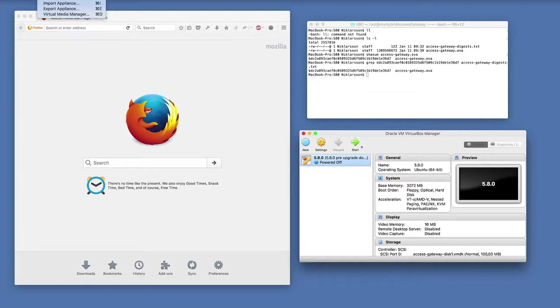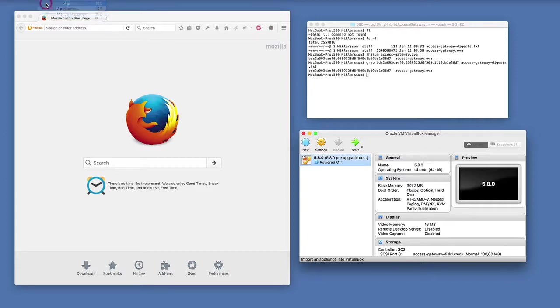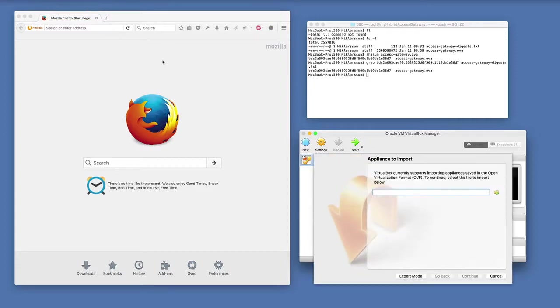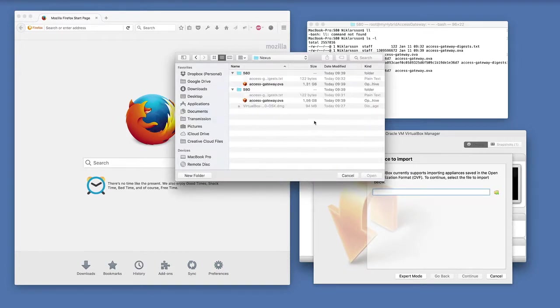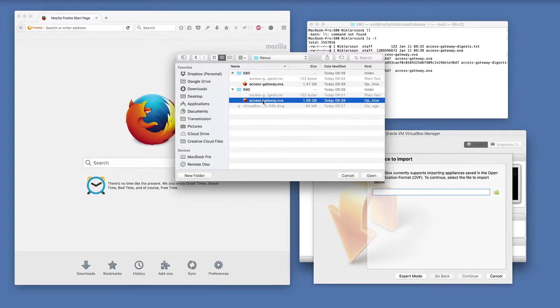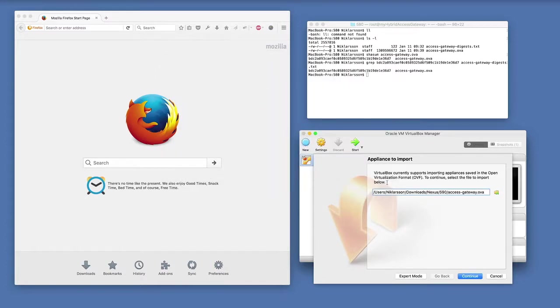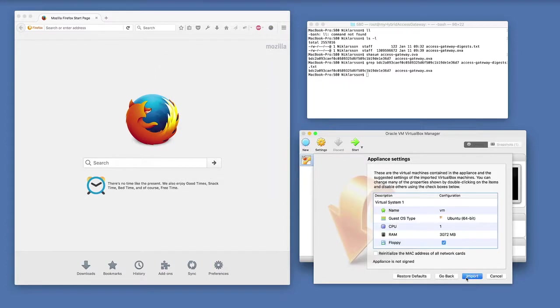I go to the file menu after installing the VirtualBox software. I select to import appliance. Then I need to browse to the OVA file. I select to deploy the latest version which today is 590. I just double click this one, select to continue, and then just click import.